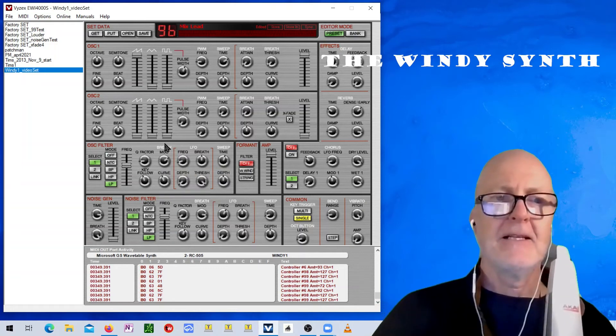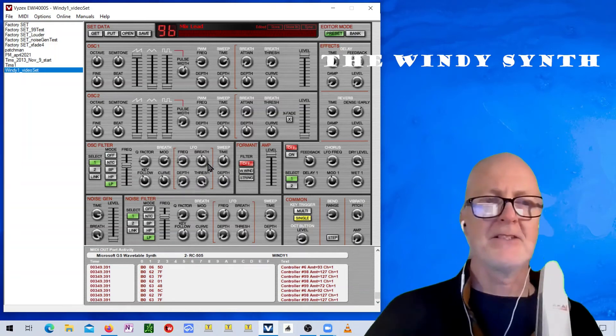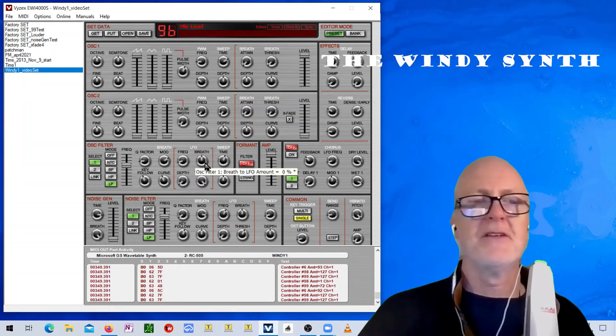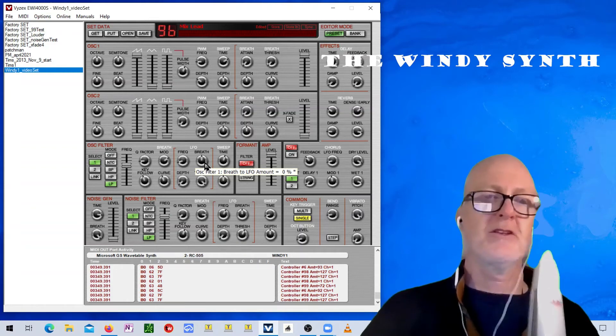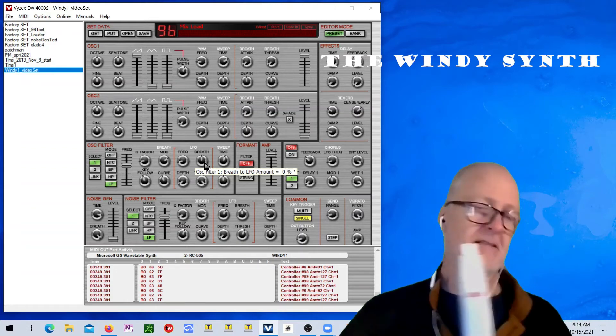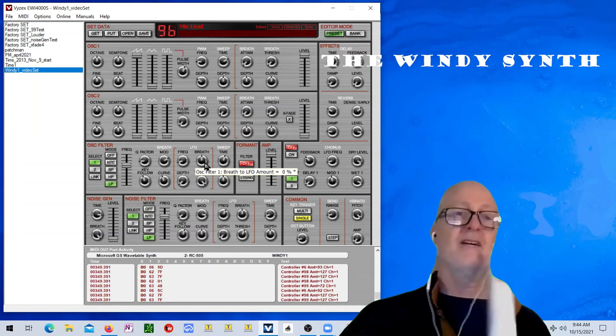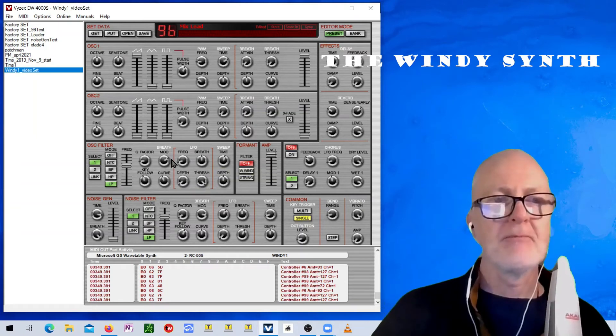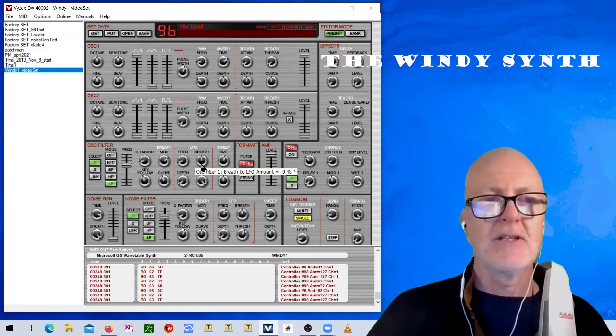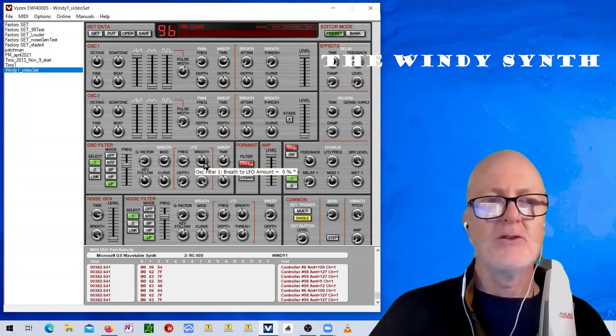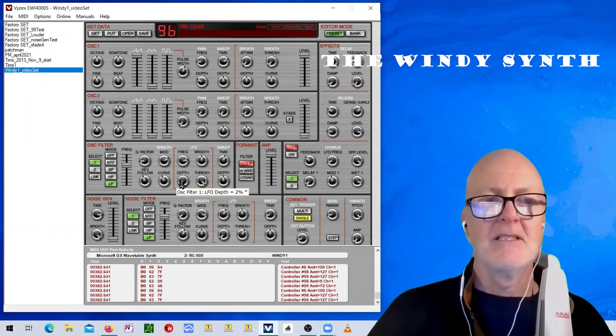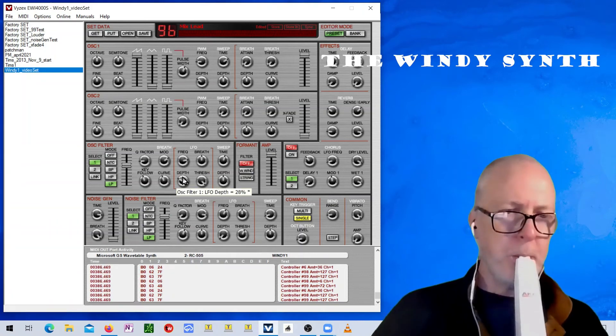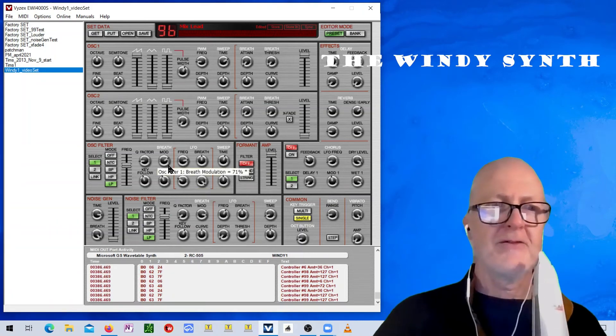And then it's got all of the normal controls that you would control with the 4000. But, you know, I've got to hook to the 5000. So, I can, you know, you can set the, I don't know, the LFO depth here. For the filter.